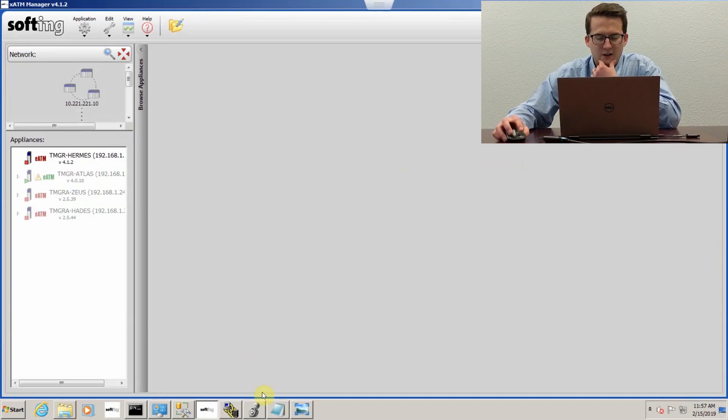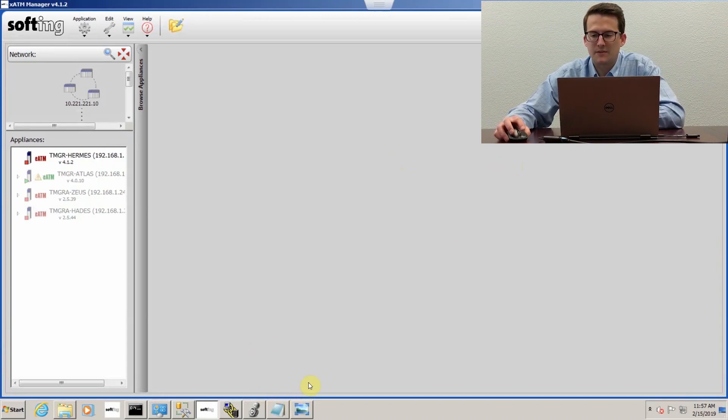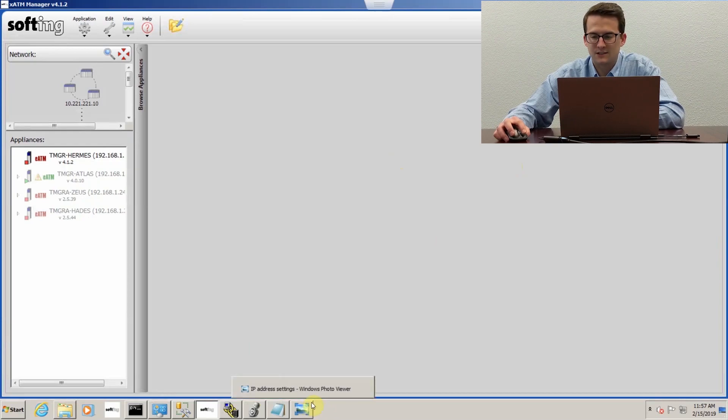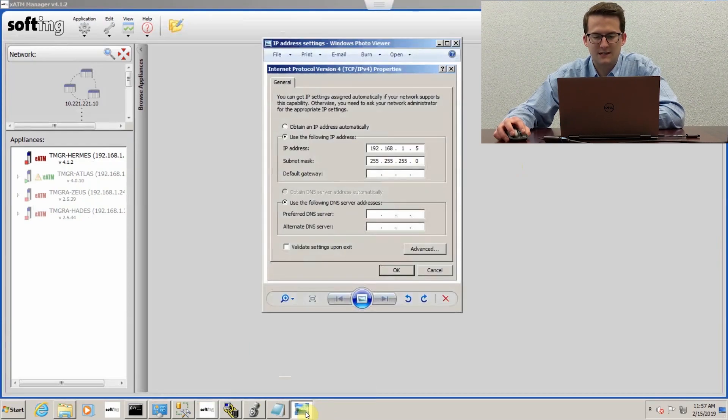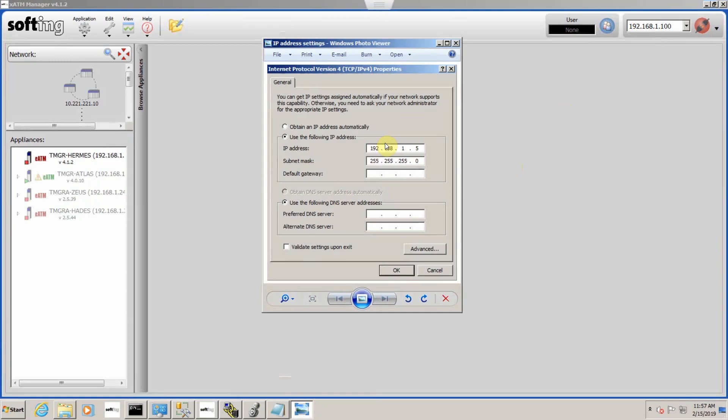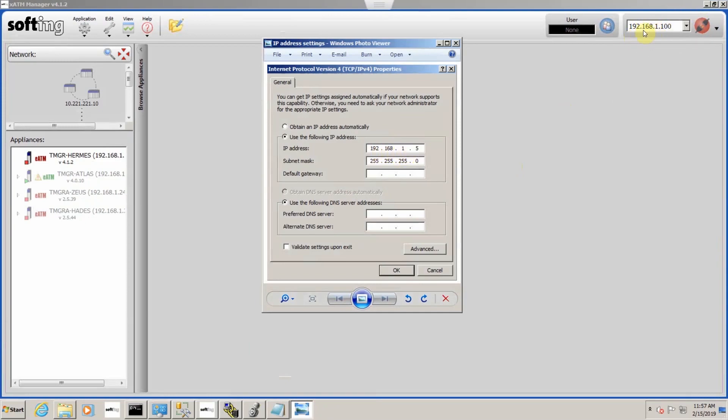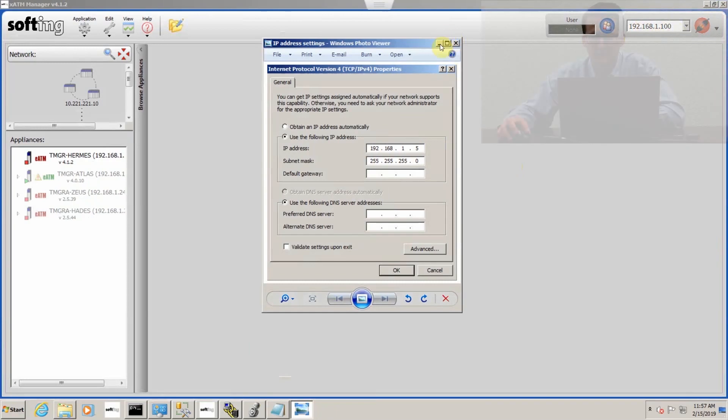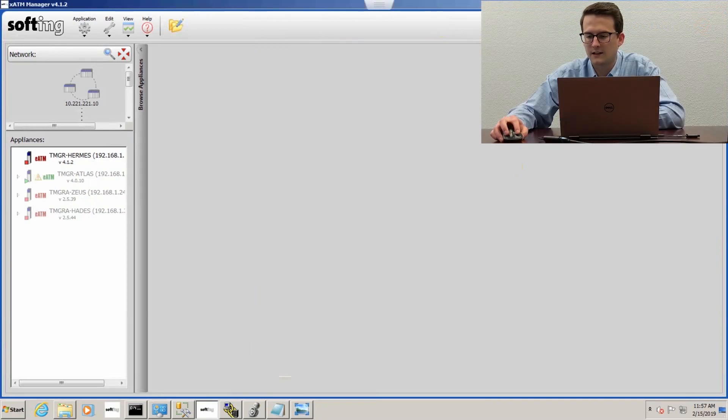You want to make sure that your IP scheme of the laptop that you're trying to connect to your T-Manager with matches the IP scheme of the T-Manager. Mine's 192.168.1.5 and you can see that my T-Manager is 192.168.1.100. You're going to go ahead and click connect.